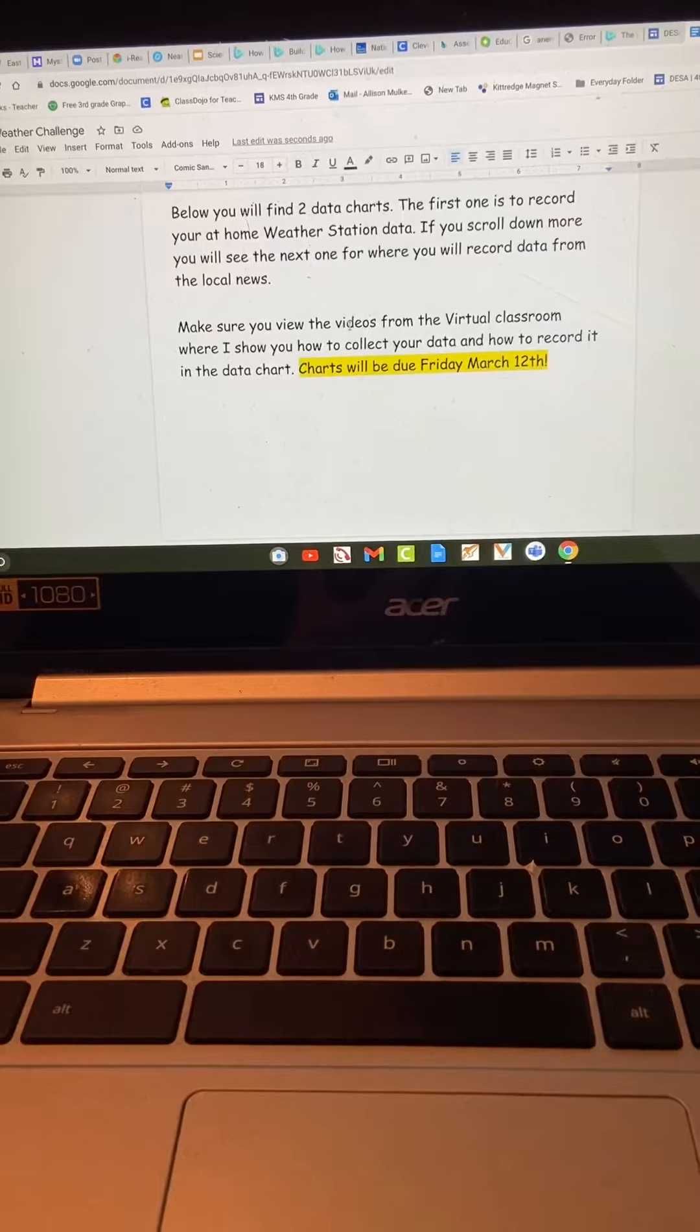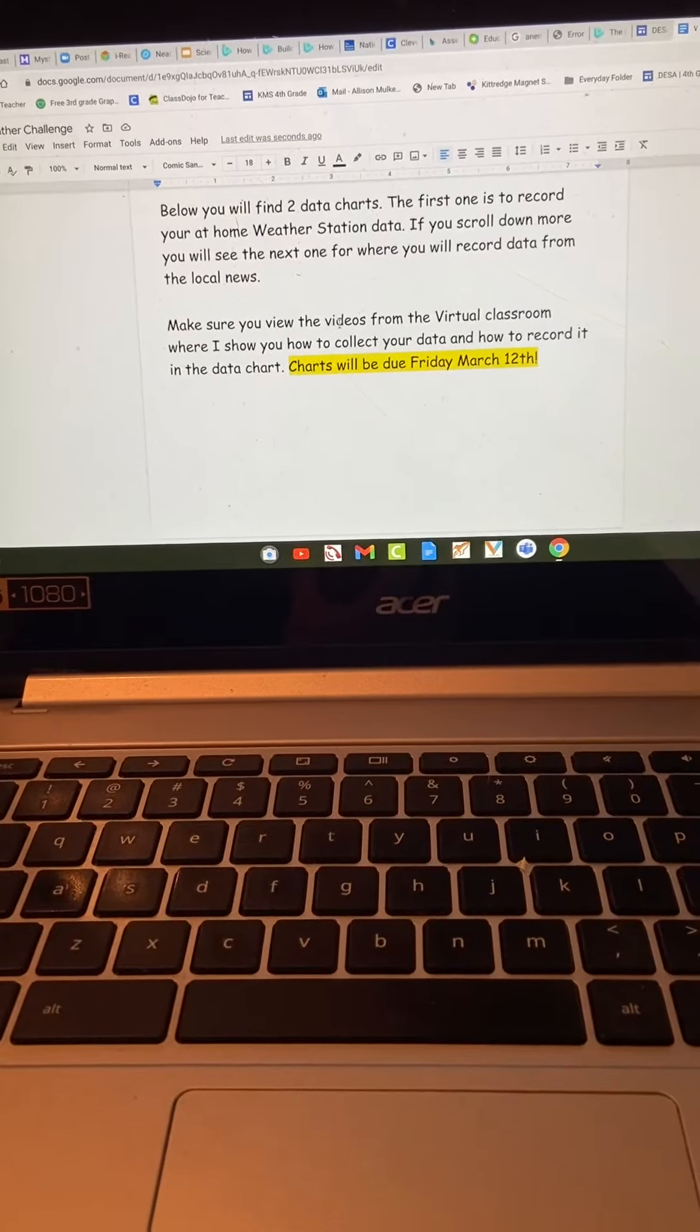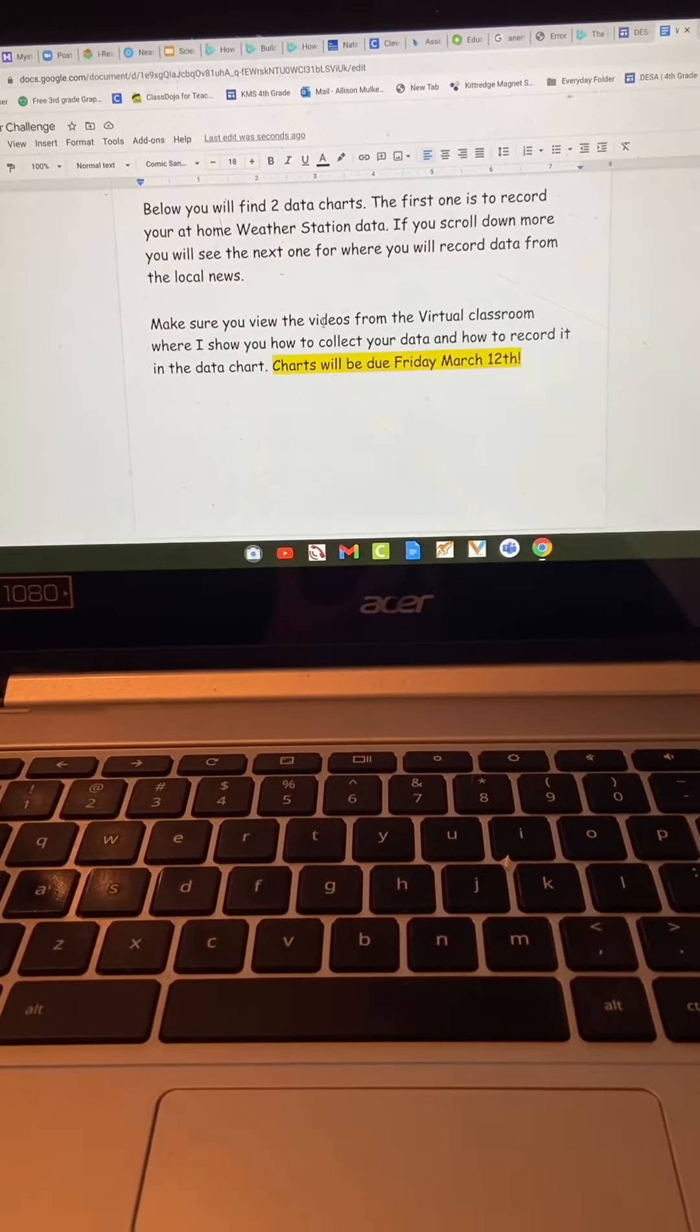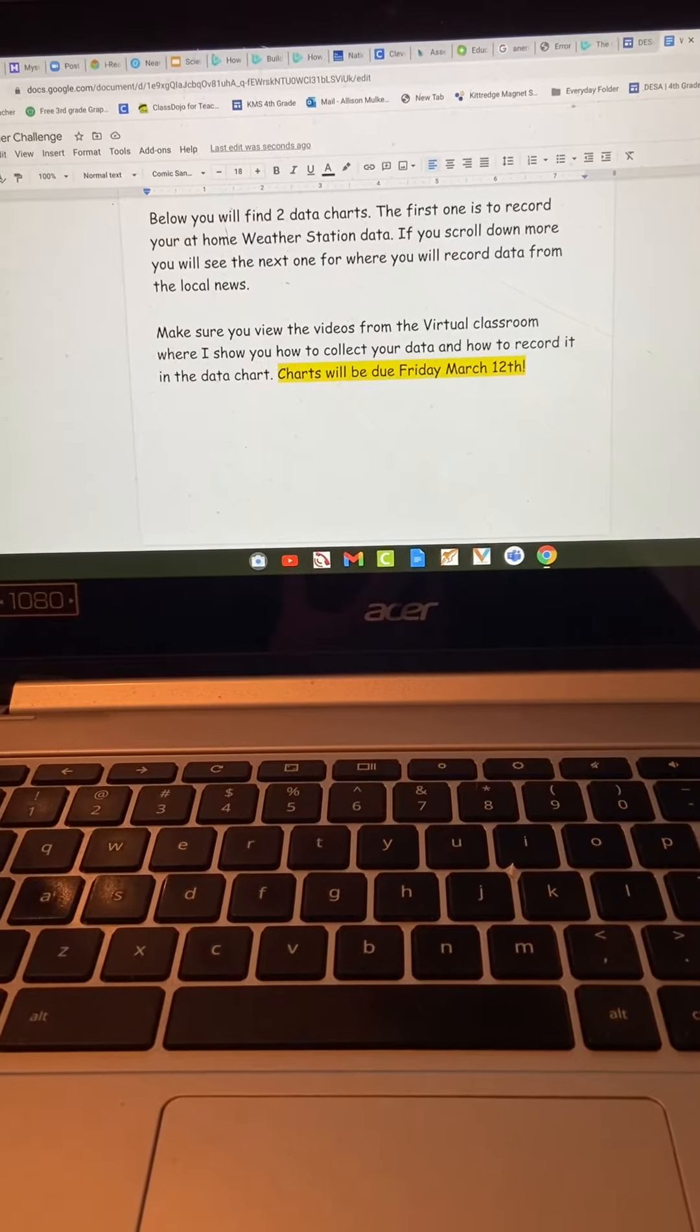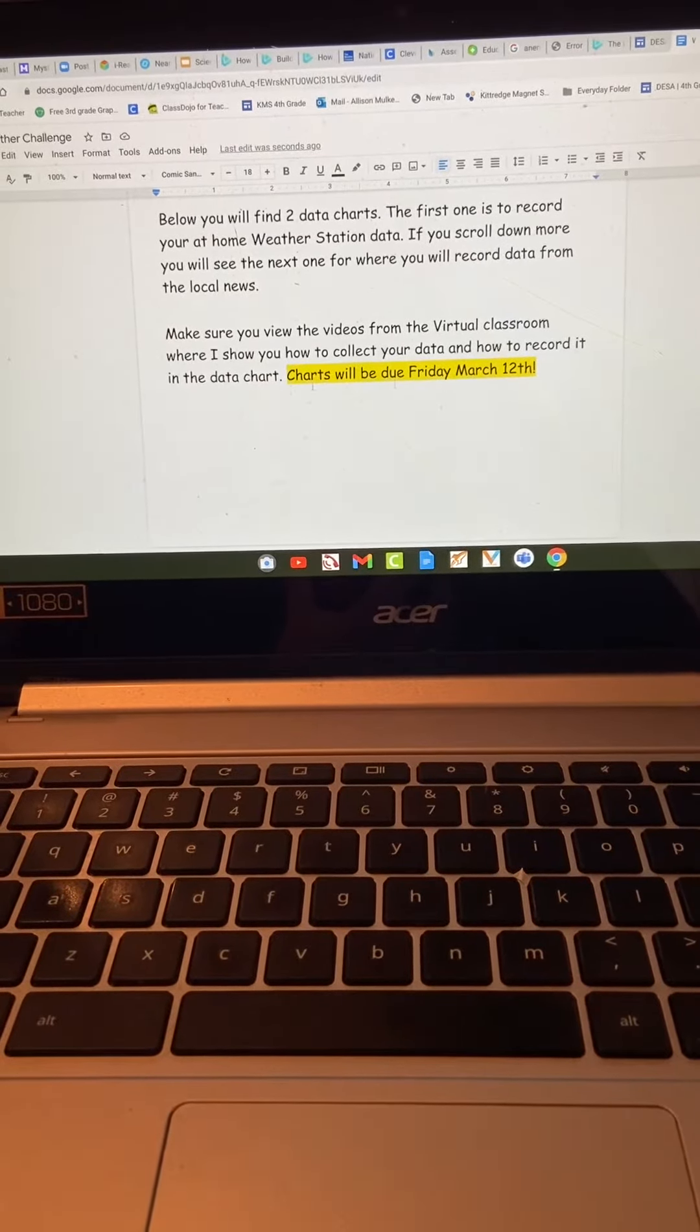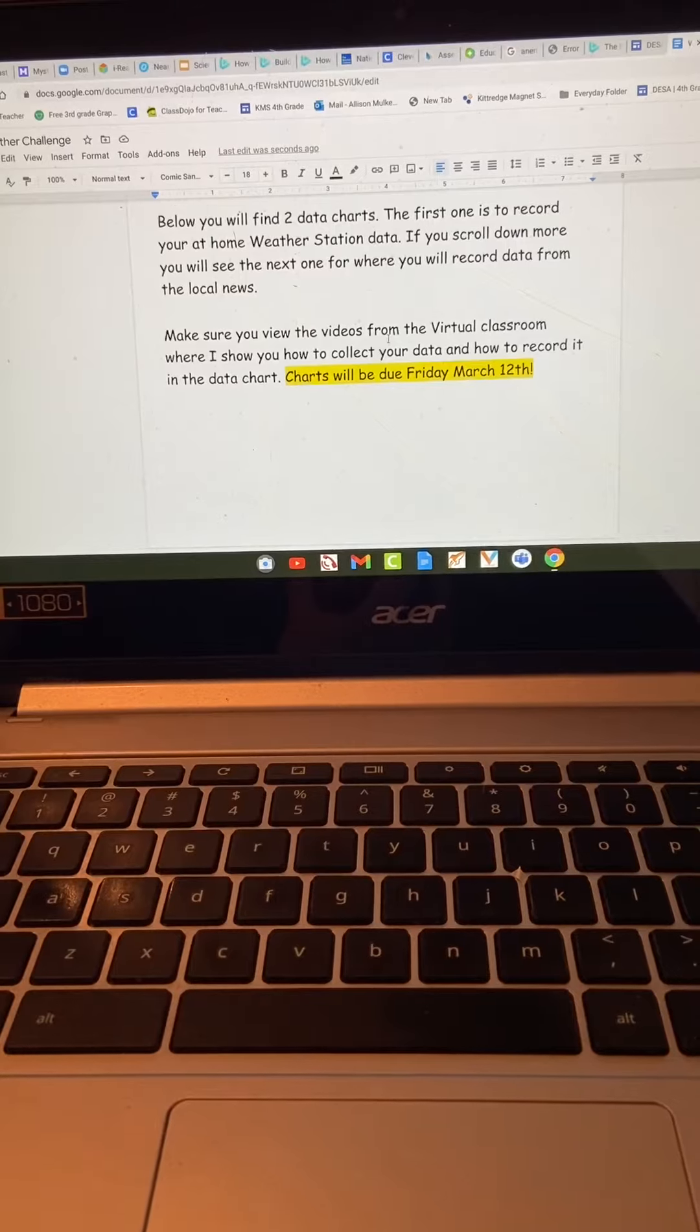Below you're going to find two charts. The first one is to record your at-home weather station. The second will be to record the local news weather report. Just a reminder, these charts will be due Friday, March 12th.